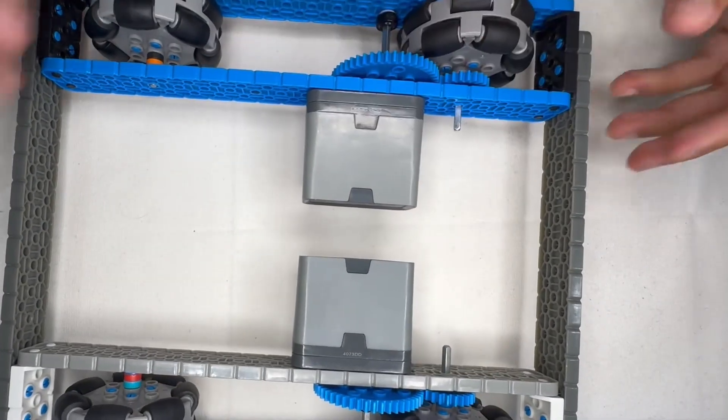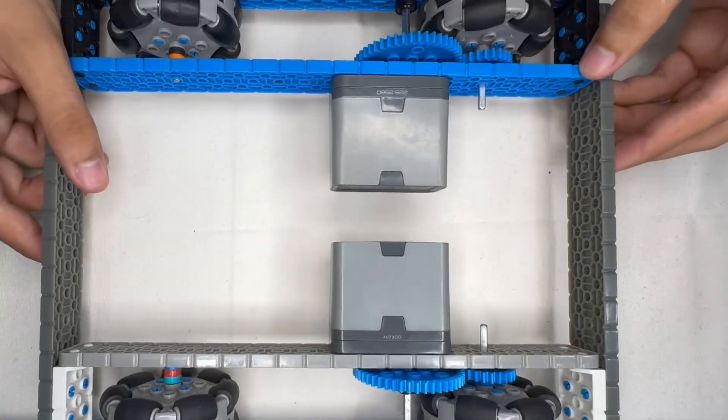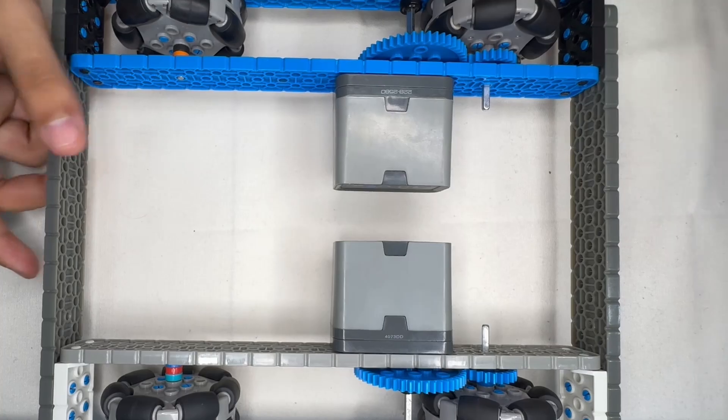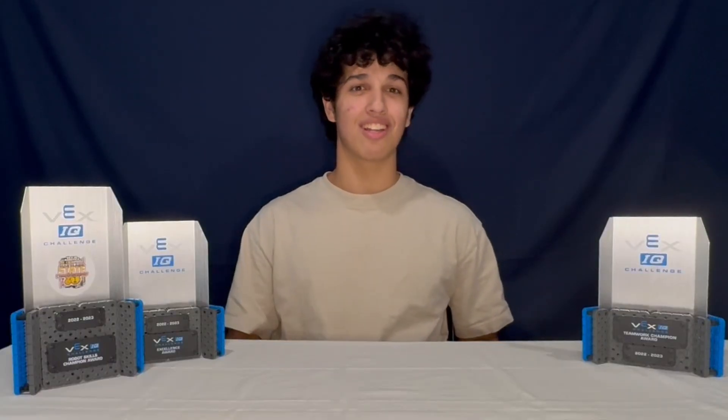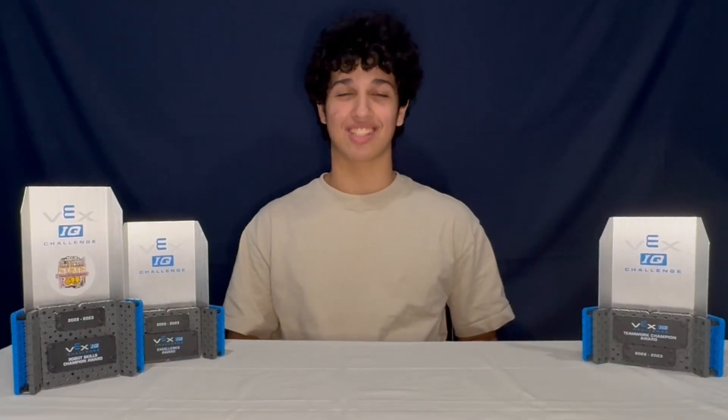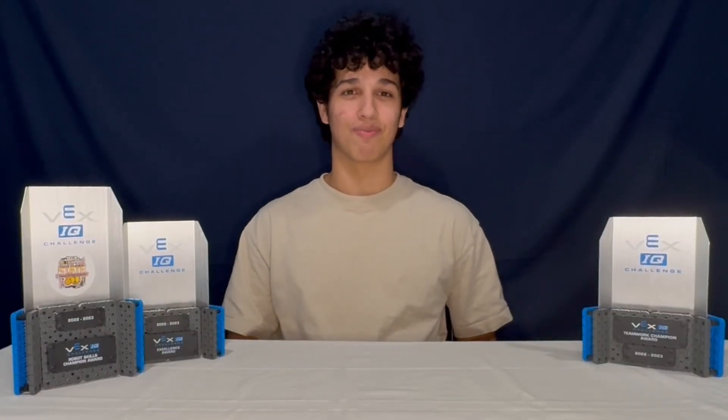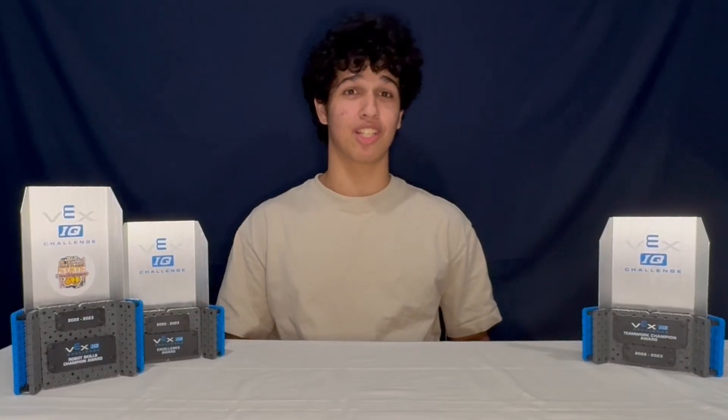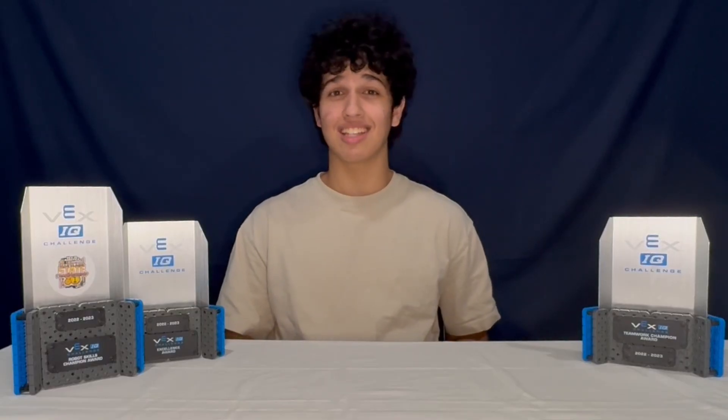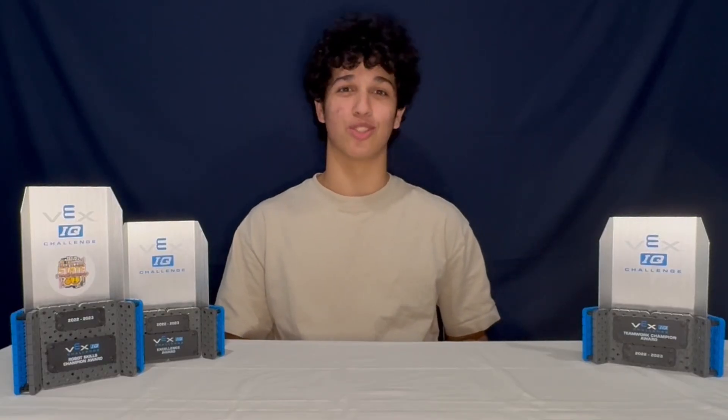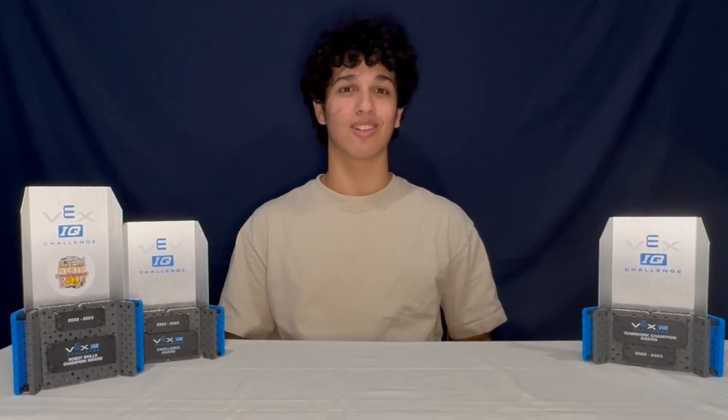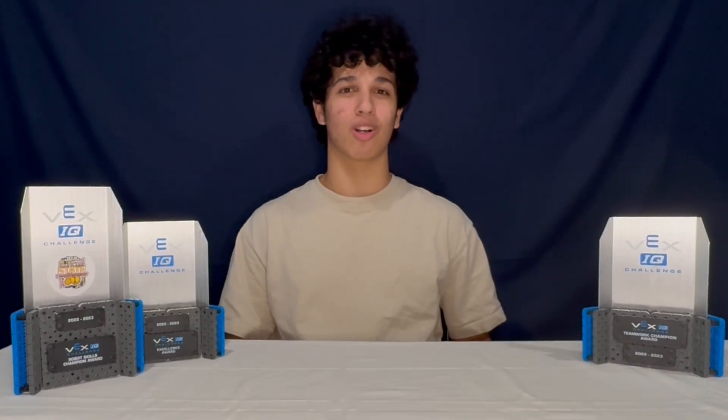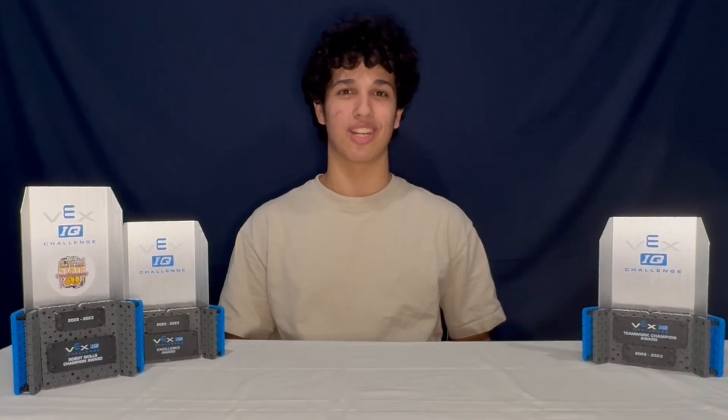And there you go. You're all done your build now. Now you've successfully made your own VEX IQ drive train. This drive train works great for competition and anything else you would want to be the drive train for. If you found this video helpful, consider liking it and subscribing to the channel for more content just like this. I'll see you in the next one.